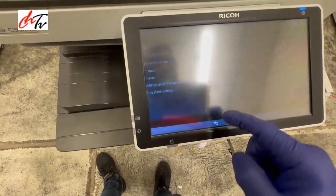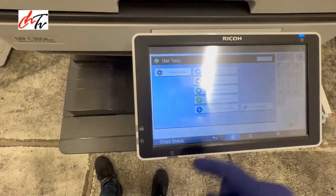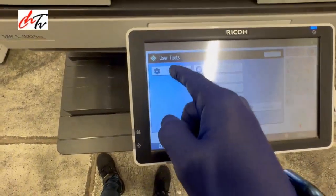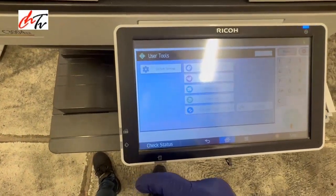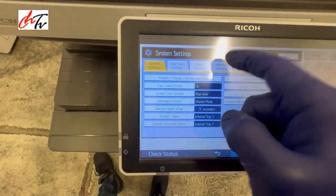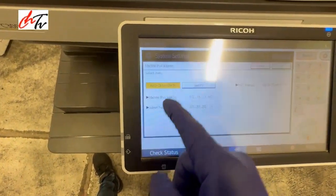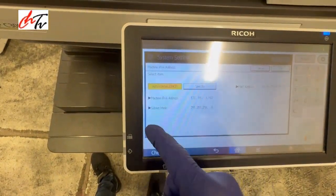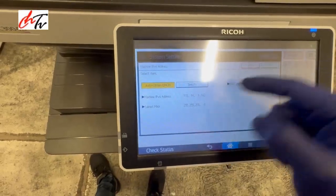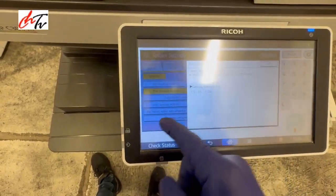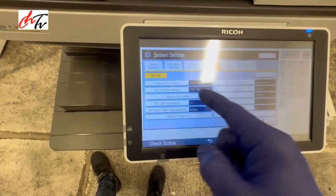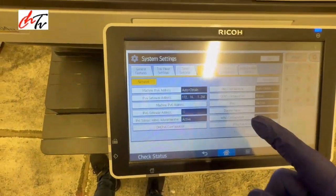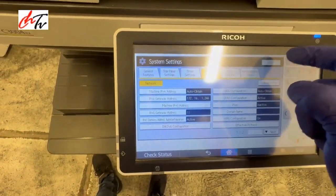Go to machine features, then system settings, then interface settings. Here, specify auto obtain for the IP address and auto obtain for the gateway. Now over here it picked one up automatically — but imagine it didn't.